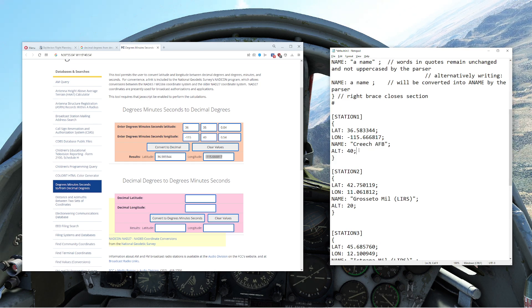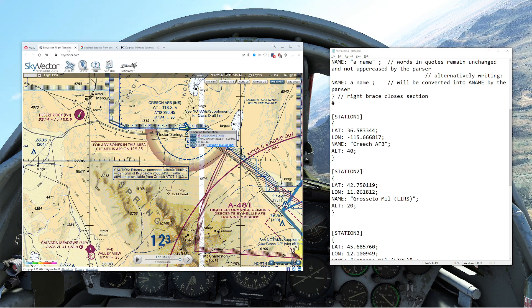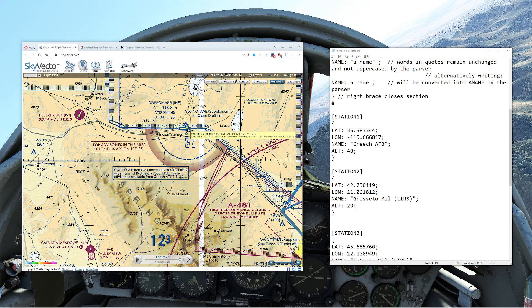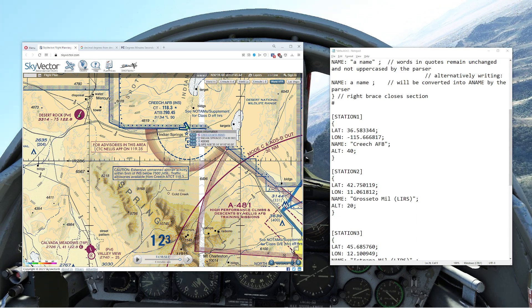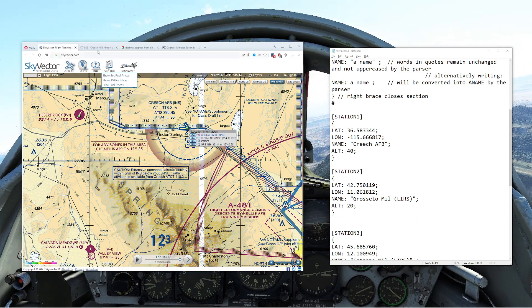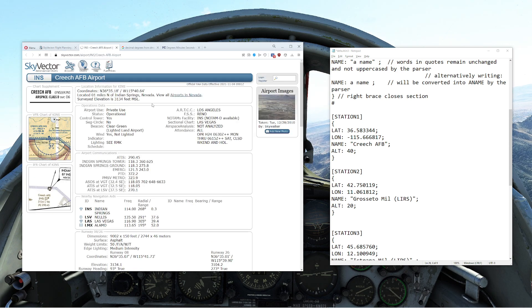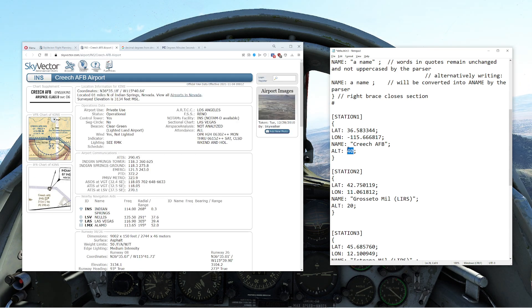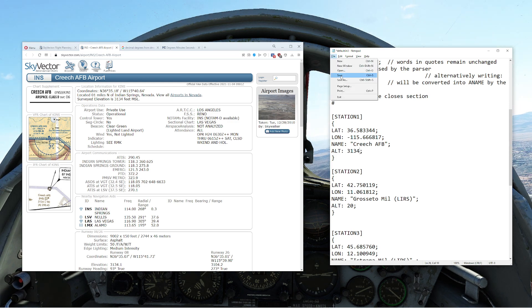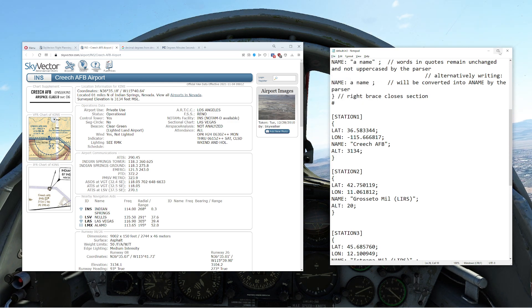One thing you do want to do is make sure the altitude is set correctly. The altitude for Creech Air Force Base — let's take a look — 3134 feet. So we enter 3134, then File, Save. And that's it.